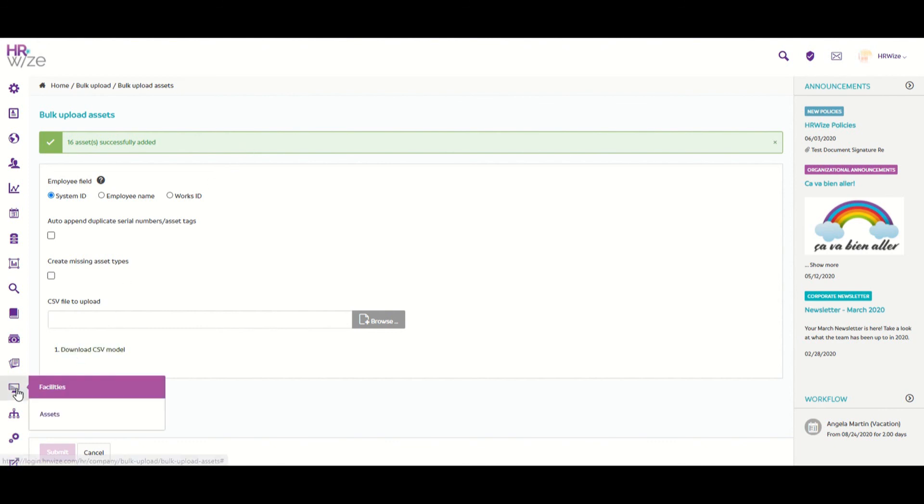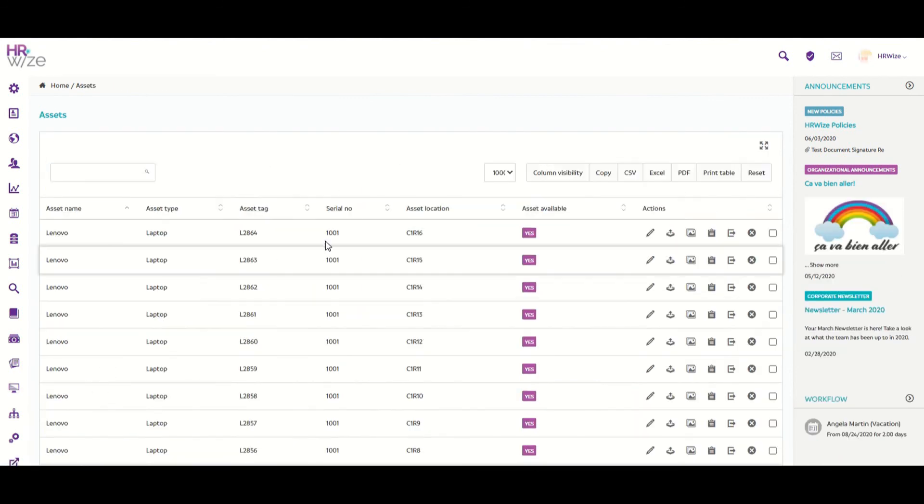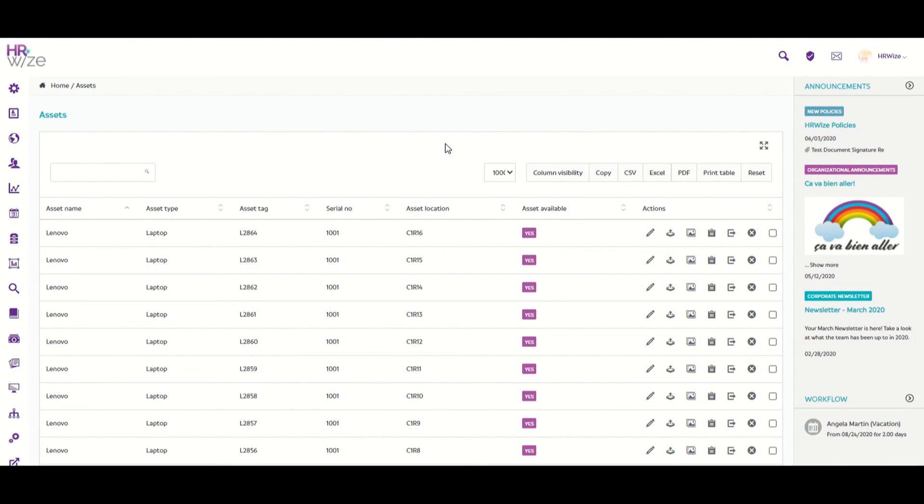Now returning to facilities and then assets, we can now see all of our assets listed, one of which was added manually and the remaining were added via bulk upload. In a separate session, we'll look at how to assign or check out an asset to an employee, checking back again, and view the asset history.